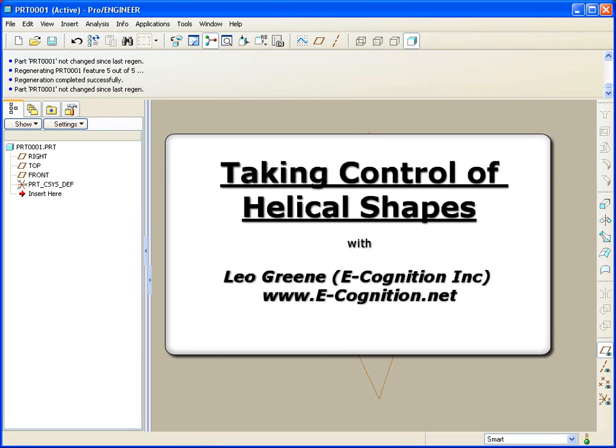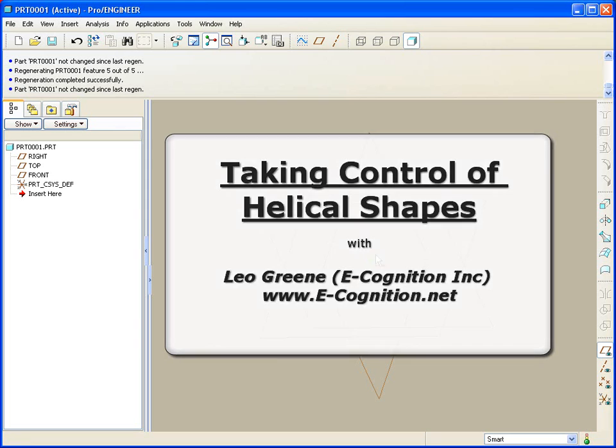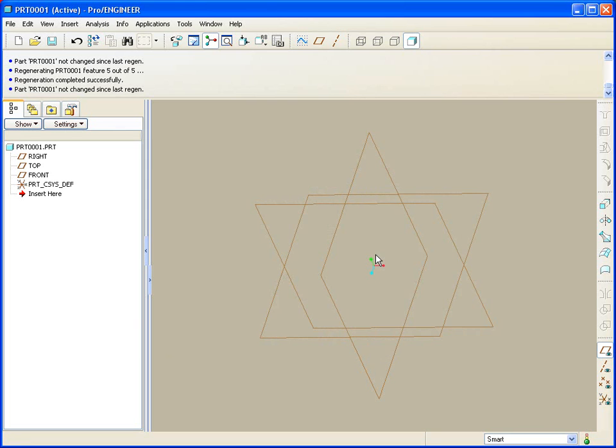Hello and welcome to PTC Express Video Tip of the Month. My name is Leo Green. Through the years I've noticed that modeling helical shapes, such as springs, especially with variable pitches, seems to raise questions in many users' minds. So today we're going to discuss one of the best ways of making springs and controlling them that I've come across. So let's jump right in.